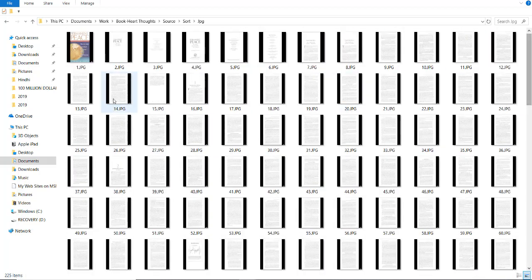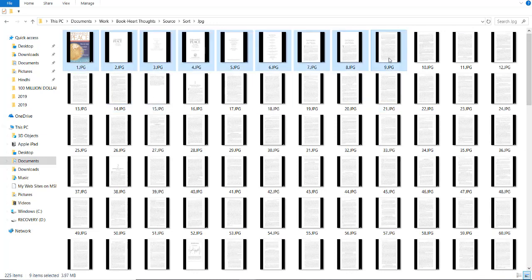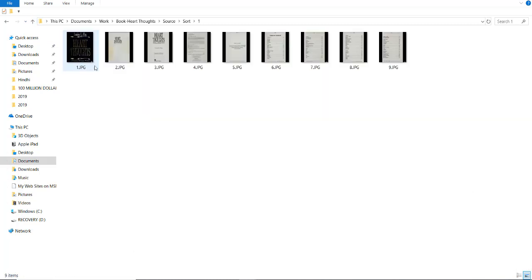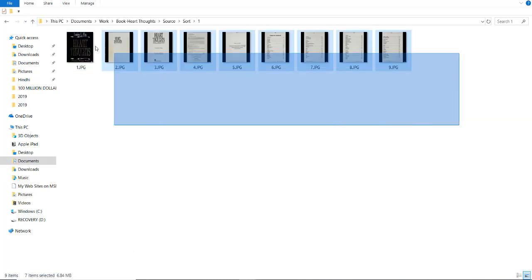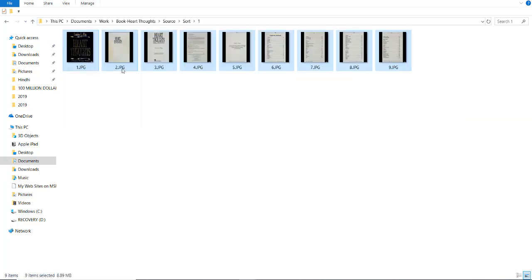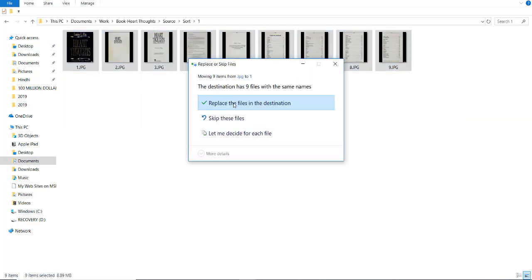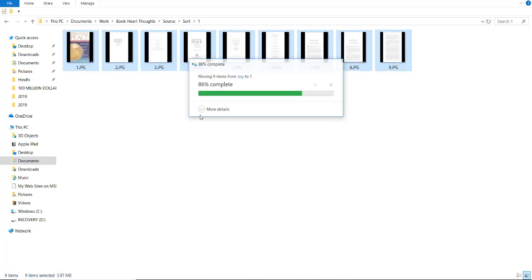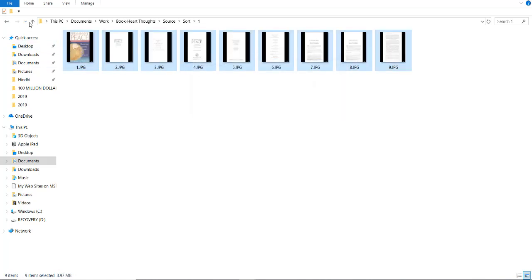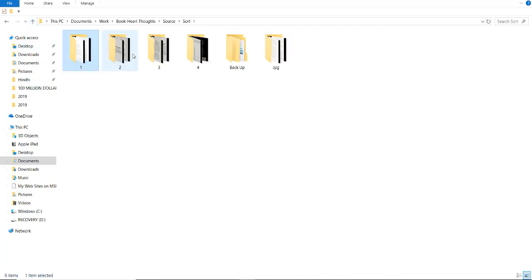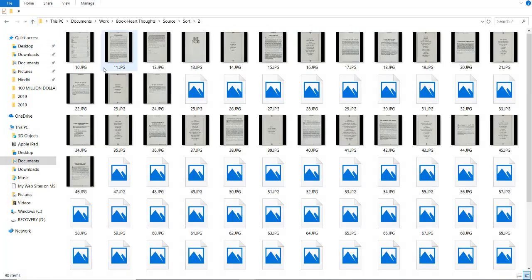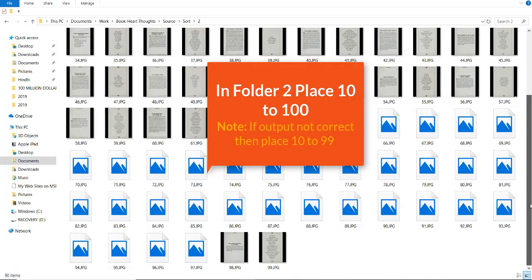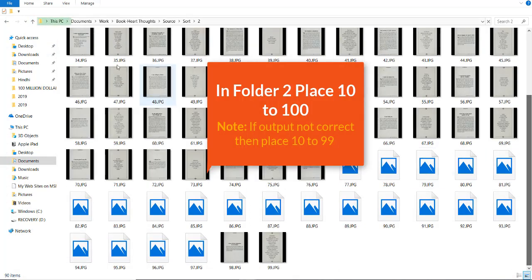Now, it is time to sort this 1 to 9. In the second folder we have 10 to 99.